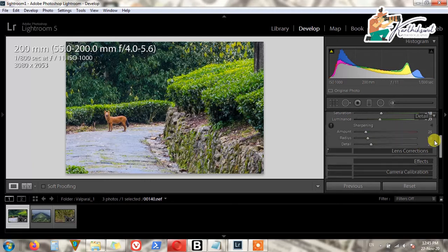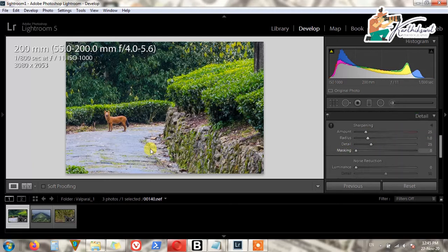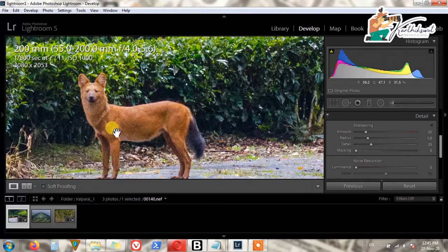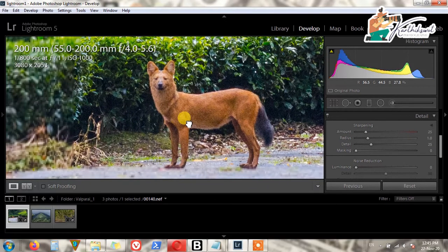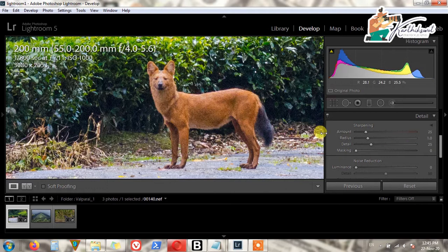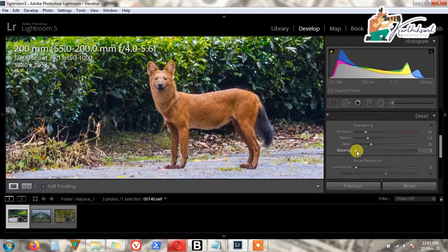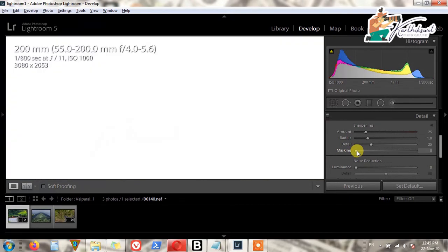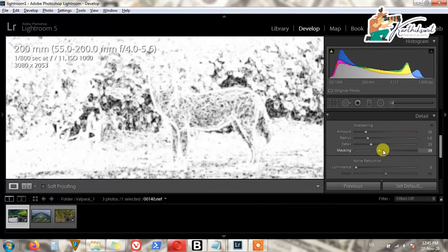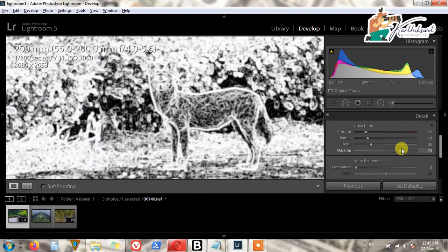The important part is the Detail panel. First, click on the image to zoom to full 1:1 view, then change the numbers. First you should change the Masking — just click and hold the Alt key on the keyboard and drag the Masking slider to select which areas should be sharpened.